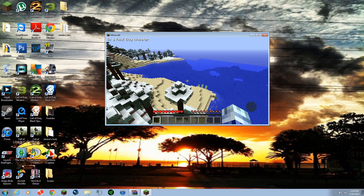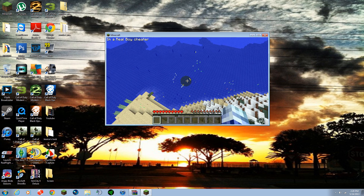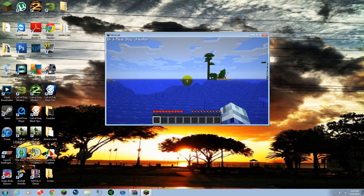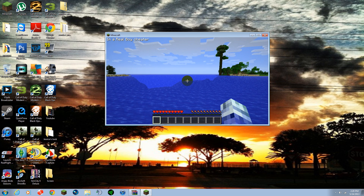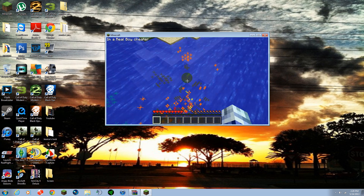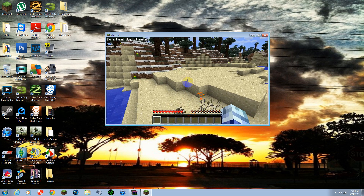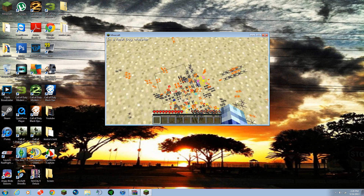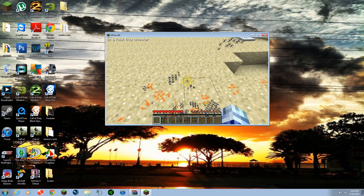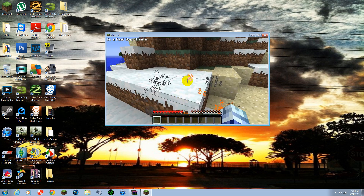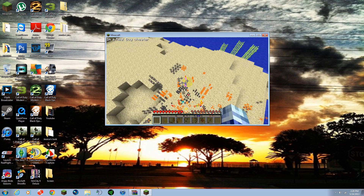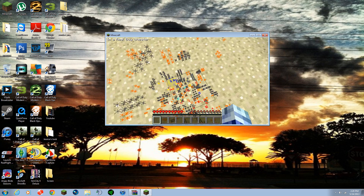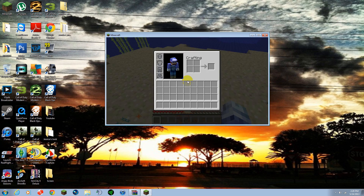Go ahead and put cheater mode on — it shows you where all the bad guys are, all the mobs. O shows you where all the ores are. A lot of servers look down on this — this is cheating. It provides an unfair advantage over a lot of people so a lot of servers don't like it.